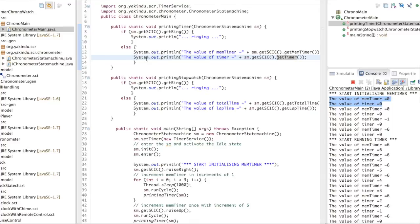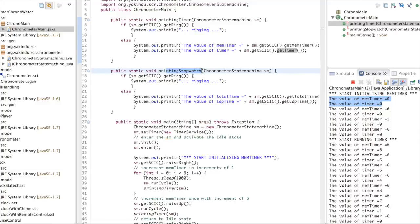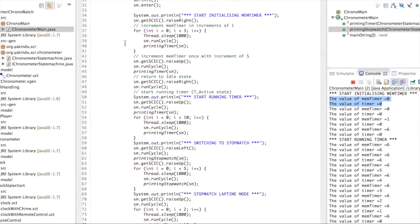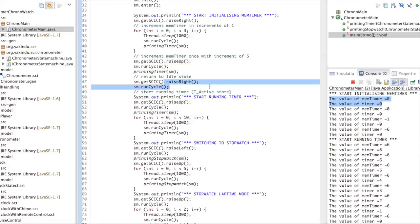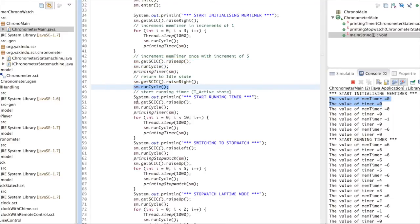In the ringing state, we simply print that the state machine is ringing. For printing stopwatch we have something similar — we access variable values and print them using System.out.println. Basically it's always the same pattern: whenever we access the state machine we either call runCycle for the next step, or raise an event and then call runCycle, raise another event, call runCycle, and so on.